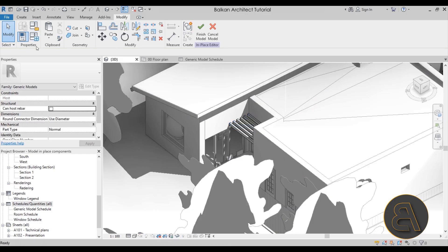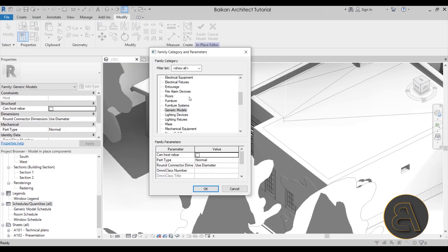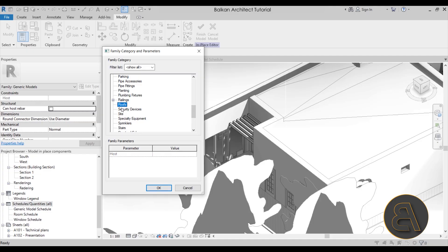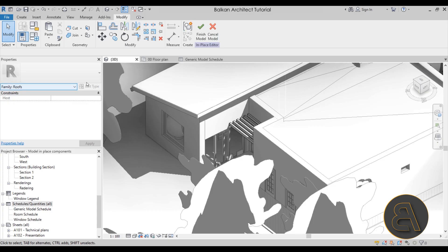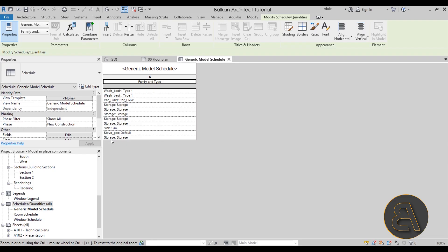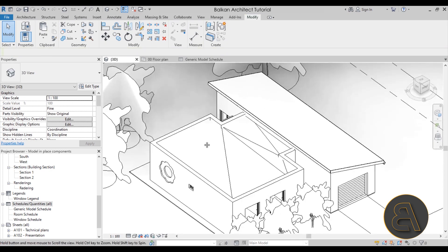You can always go back and change the category. Go to Edit in Place, then in Properties select Family Category and Parameters, and change the family category — for example to Structural Framing or Roof. If I categorize the Sun Shade as a Roof and hit Finish, whenever you select it, it will say 'Roofs.' But then if you go back to the Generic Models schedule, the Sun Shade family no longer appears there. So be careful when categorizing your families, because Revit will place them in schedules based on that category.